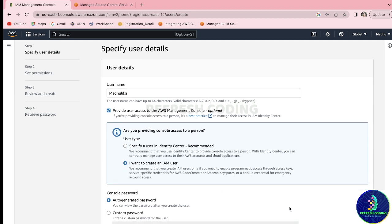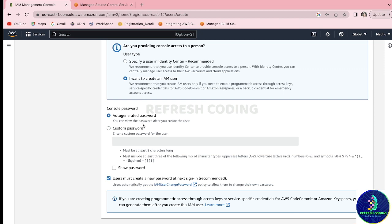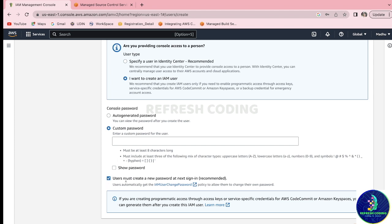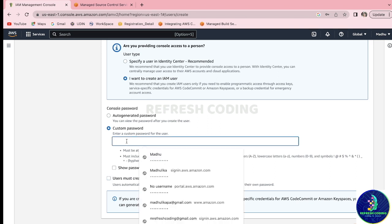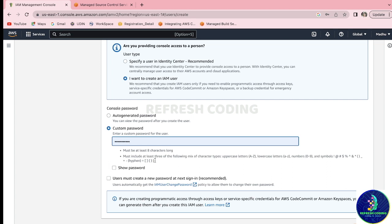Here you have the option for an auto-generated password or a custom password. I will use a custom password so I can remember it, and I'll disable the option requiring the user to create a new password at next sign-in. I'll quickly enter a password here.